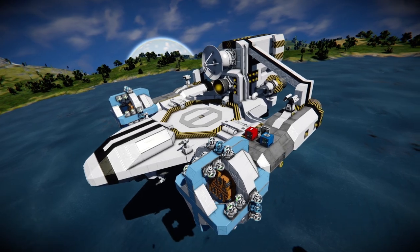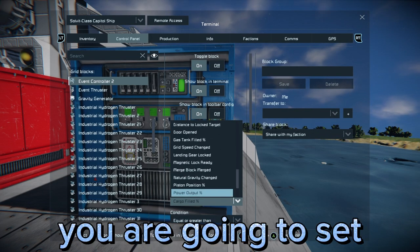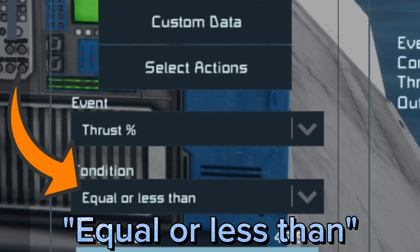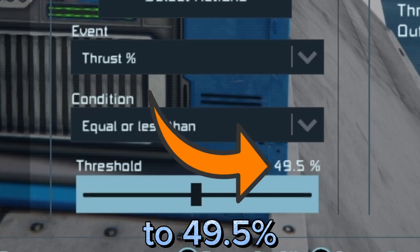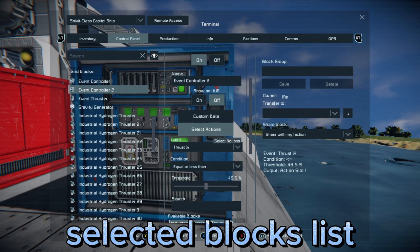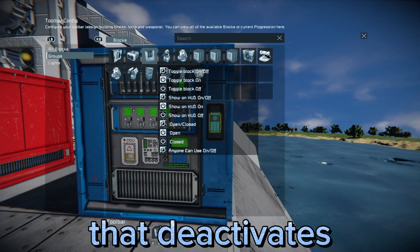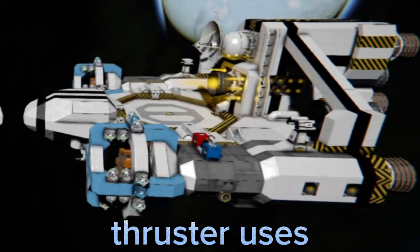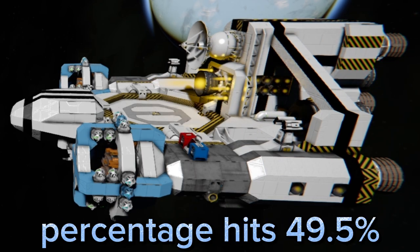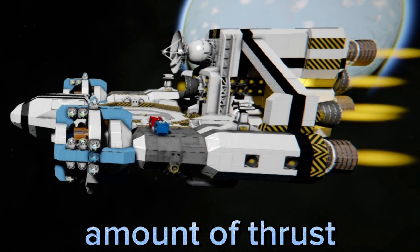To set up the deactivation, you open the menu of the second Event Controller. Just like with the other Event Controller, you are going to set the Event to Thrust Percentage. The condition, however, is going to be set to equal or less than, and the threshold is going to be set to 49.5%. Next, you select the forward thruster again and add it to the selected blocks list. Now you click the Select Action button to open the toolbar menu and choose the block that deactivates the drive. By doing this, when the forward thruster uses 50% of its potential power or more, the drive will activate. As soon as that percentage hits 49.5% or lower, the drive will be turned off. This ensures that the drive will only start when a greater amount of thrust is desired.